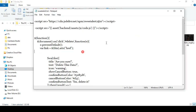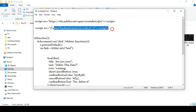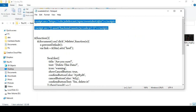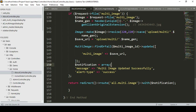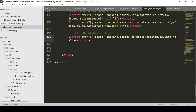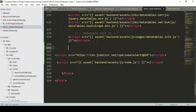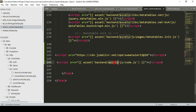In our exercise file I have already uploaded the SweetAlert code. First of all I want to load two things — I copy the script tag and go to our admin master. After that I paste it, so that will be our SweetAlert. SweetAlert is now loaded.